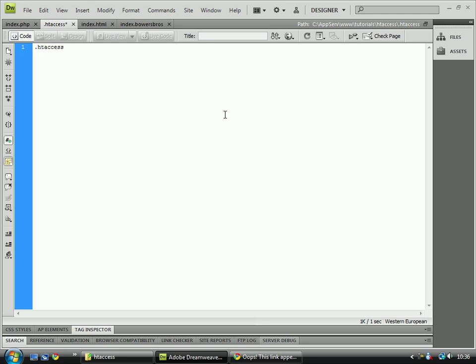no prefix and no suffix — it's just that. If you add anything else to it, it definitely won't work as it's a hidden file.